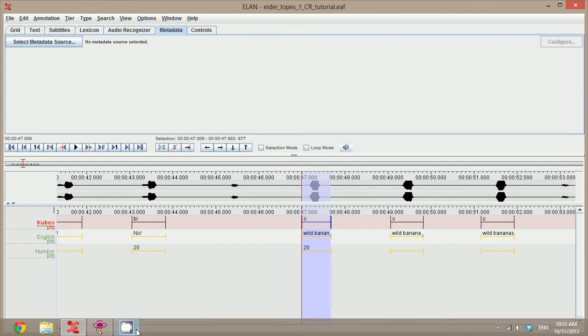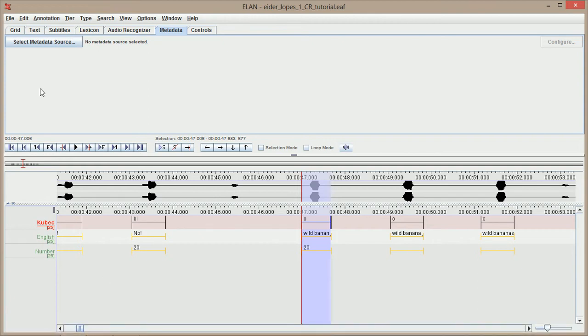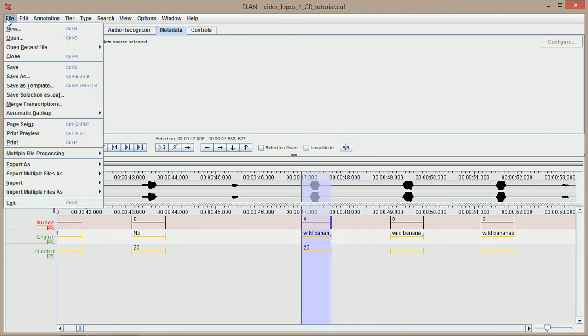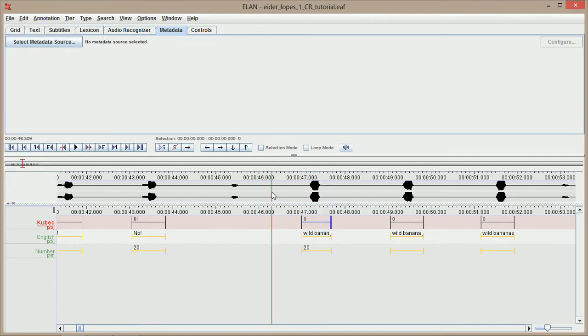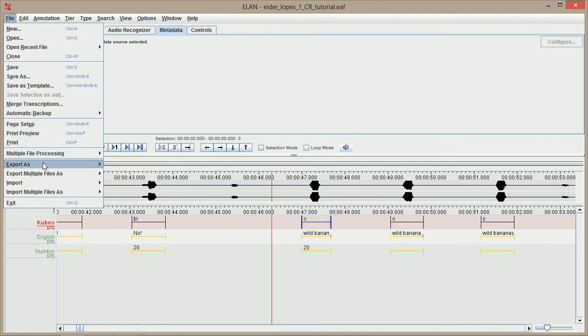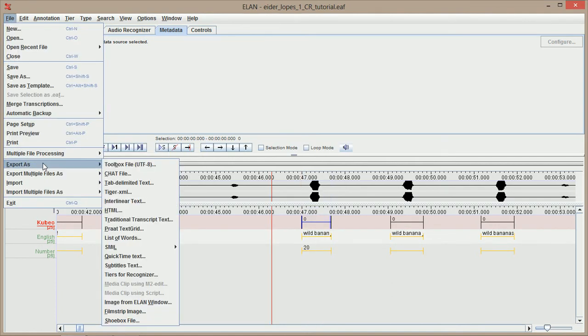There's got to be a better way to do this, and there is if you prefer to use PRAAT. Just like we did with Audacity, if I go to this export as, this time I'm going to export as PRAAT text grid.